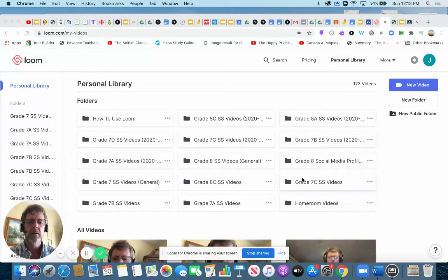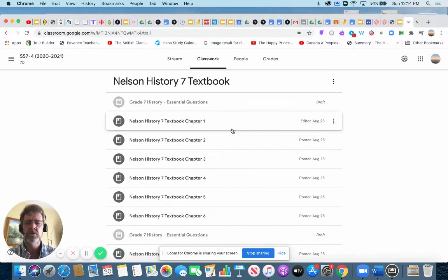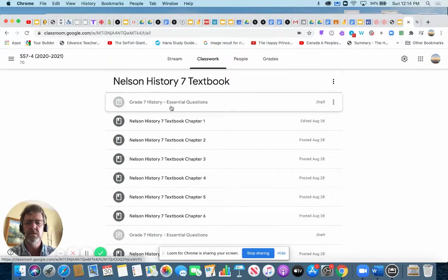Hello, Grade 7s. I'm going to talk to you today about the Treaty of Utrecht, and I'm going to go to your textbook, which you can find on Google Classroom. I'm just going to quickly show you where it is. This is 7D. There's a section called Nelson History Textbook. It's chapter one, but I'm actually going to use my iPad to show you this.